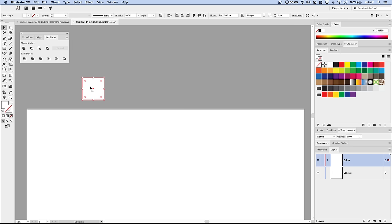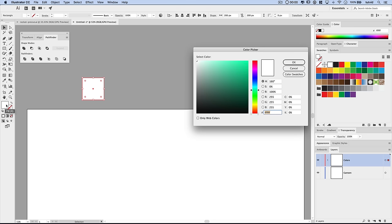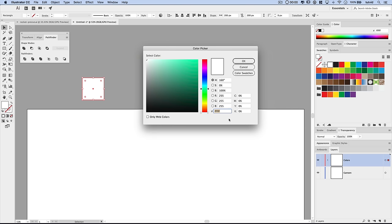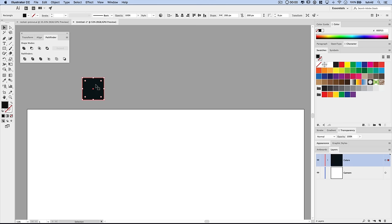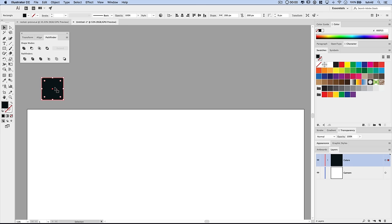Now we want to change the fill color, so I'm double-clicking on the fill. The color we're looking for — just type it in this input field — is 000F15. This is going to be the dark blue of the space sky that we use.